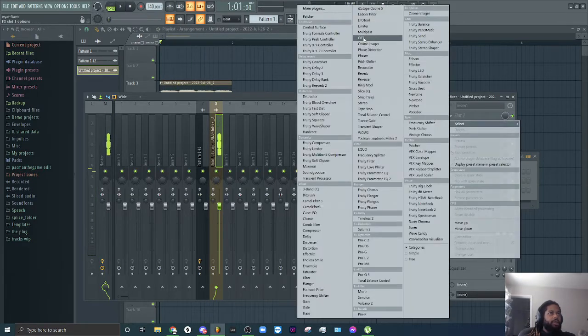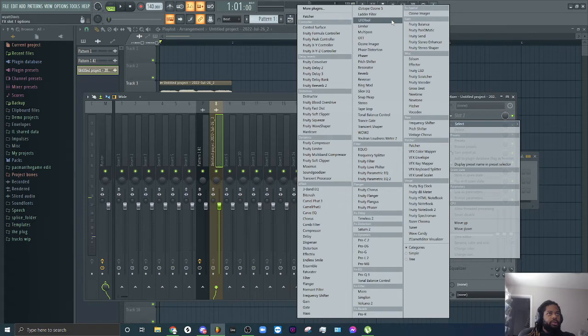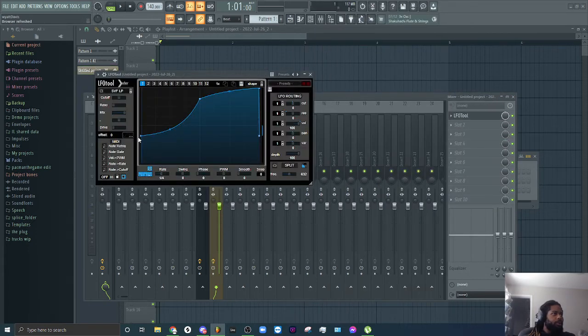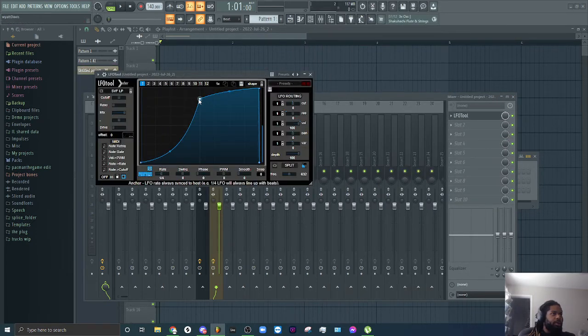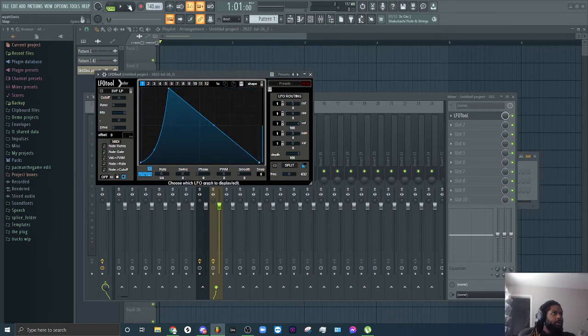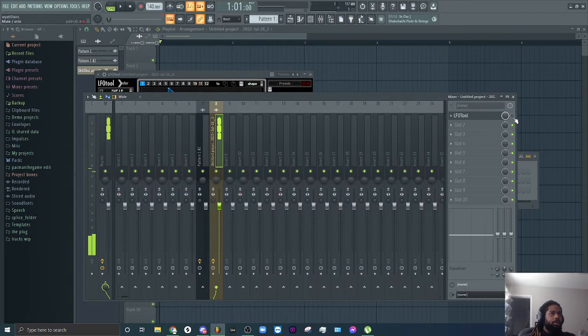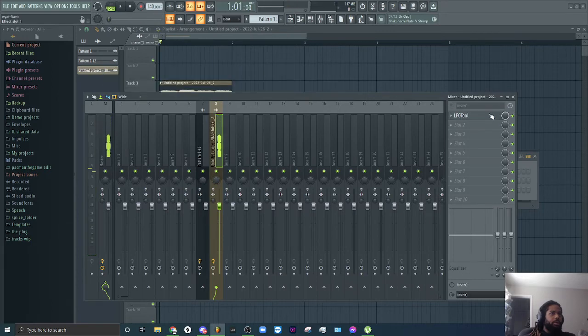Okay so now I'm about to get really more in depth with this because you can make some pretty cool sounds with resampling and LFO tool, one of my favorites.